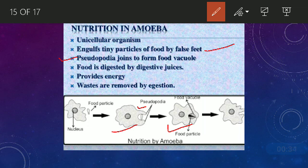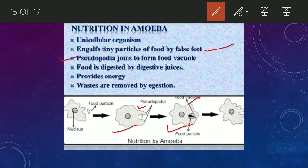Food is digested by digestive juices present in the food vacuole — a pouch-like structure made by the pseudopodia. The food is held there and digestive juices are released.